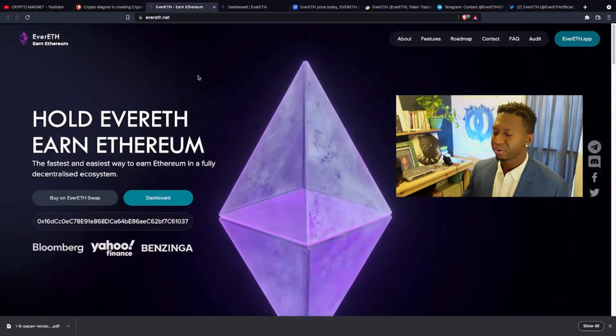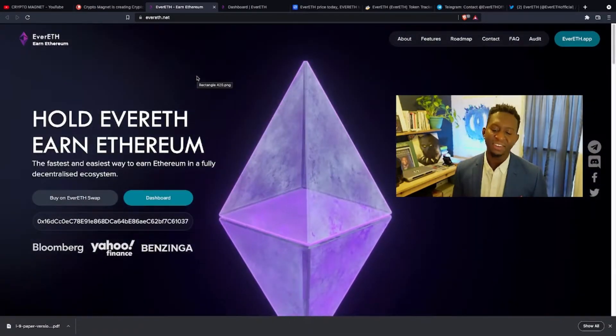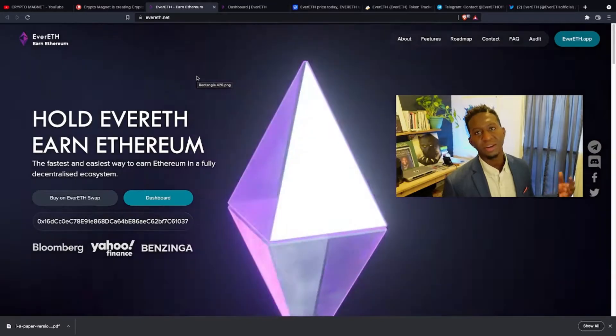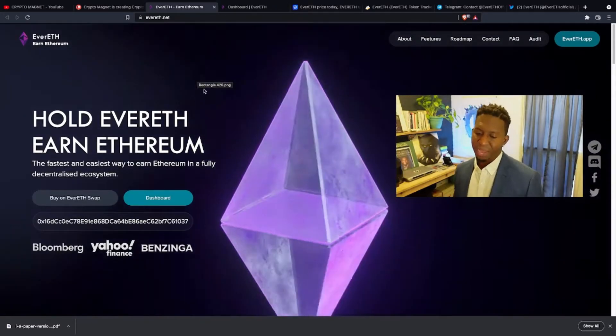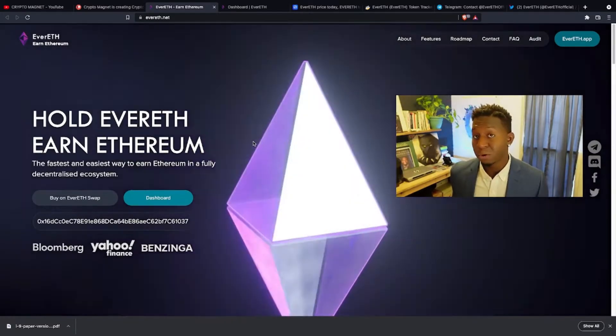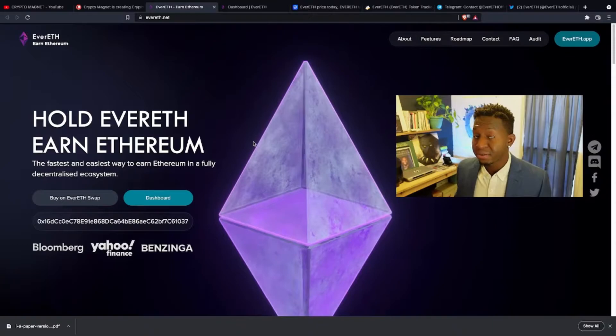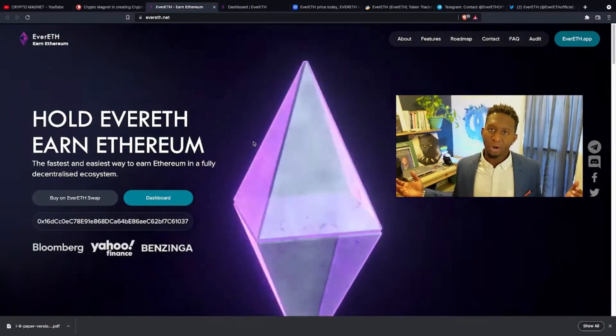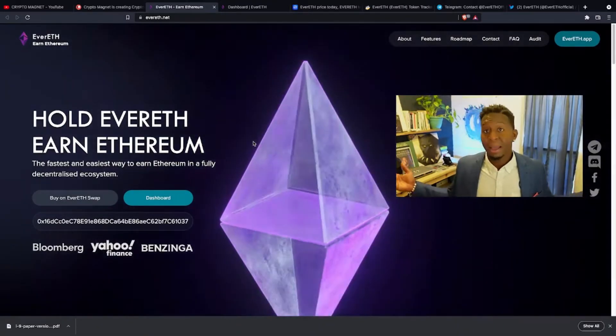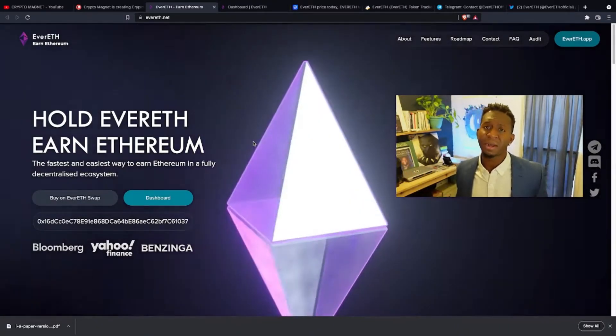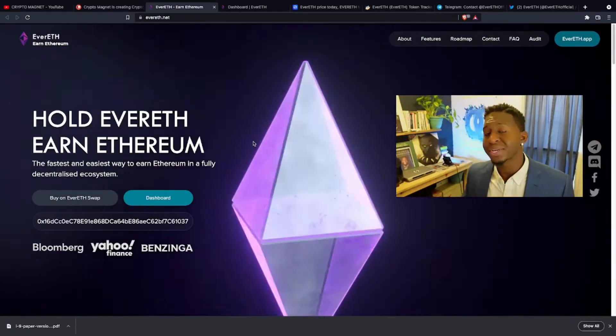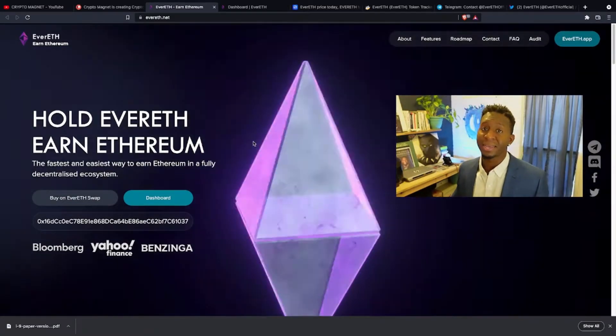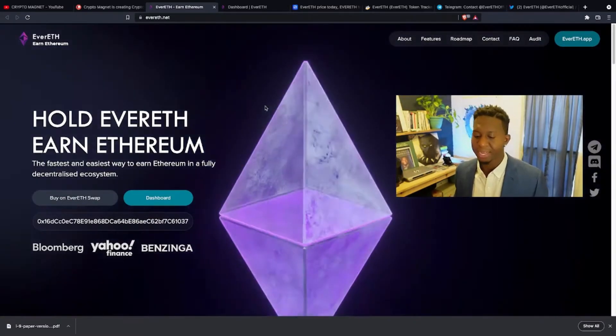Evereth, one of my favorite cryptocurrencies. I love it. It is the fastest and easiest way to earn Ethereum in a fully decentralized ecosystem. Evereth is a cryptocurrency where just by holding, you get passive income of Ethereum. I'm all for it, I'm all about making that passive income, and that's what this channel is about: bringing you some of the cool, interesting altcoins that put money in your pocket.